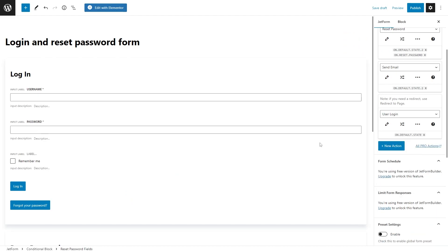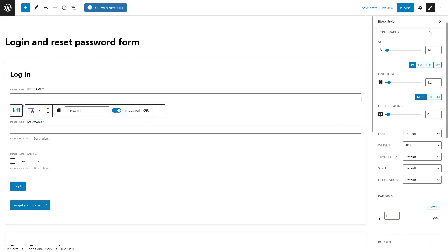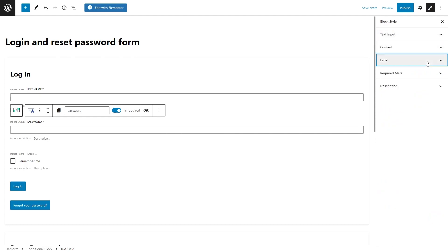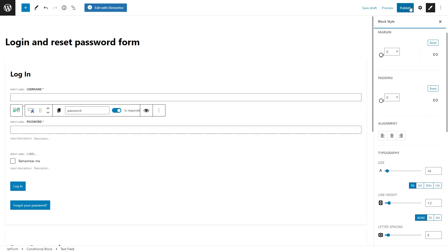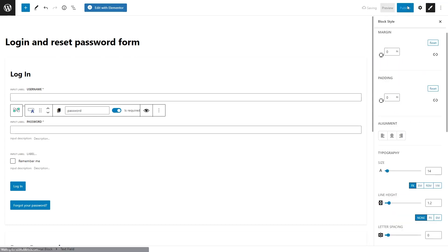Don't forget to style the blocks using the JetStyle manager. And once you are done, publish the form.